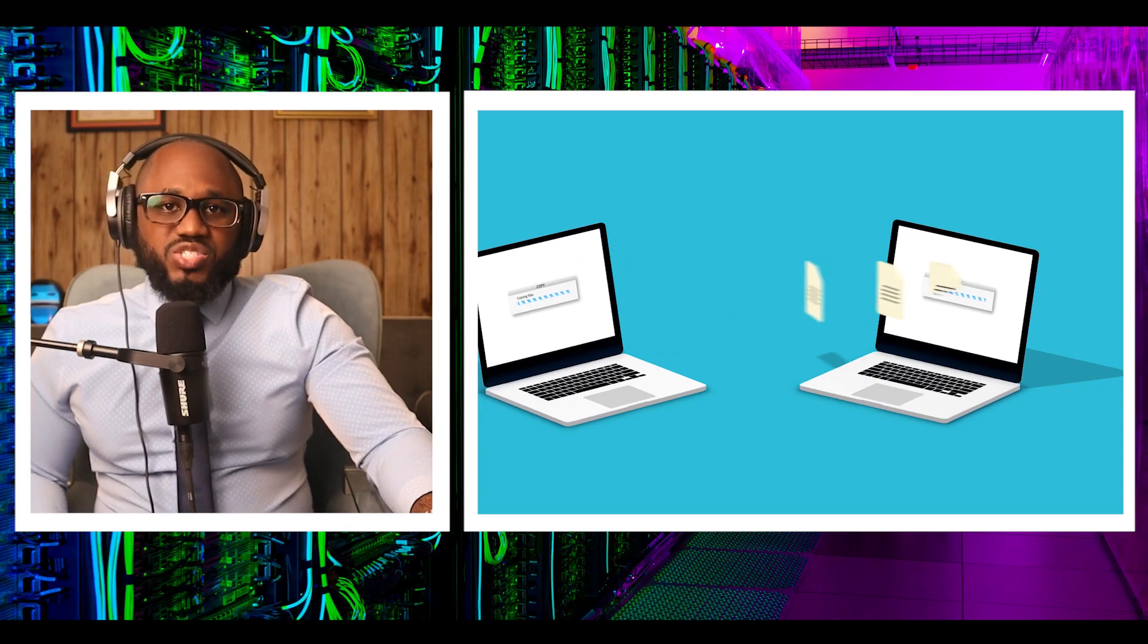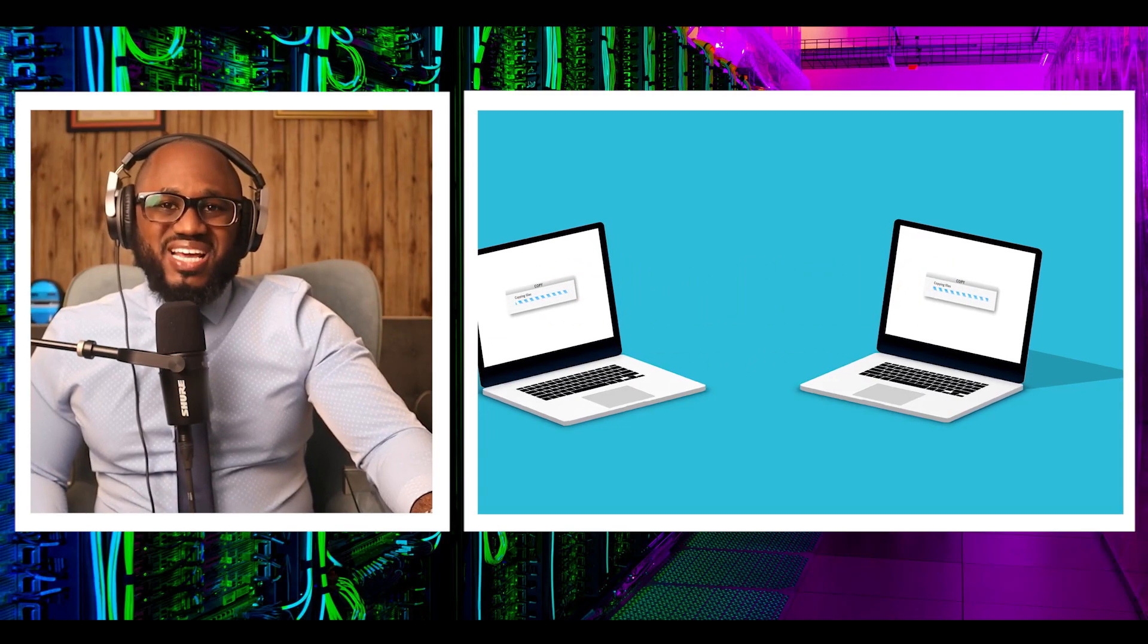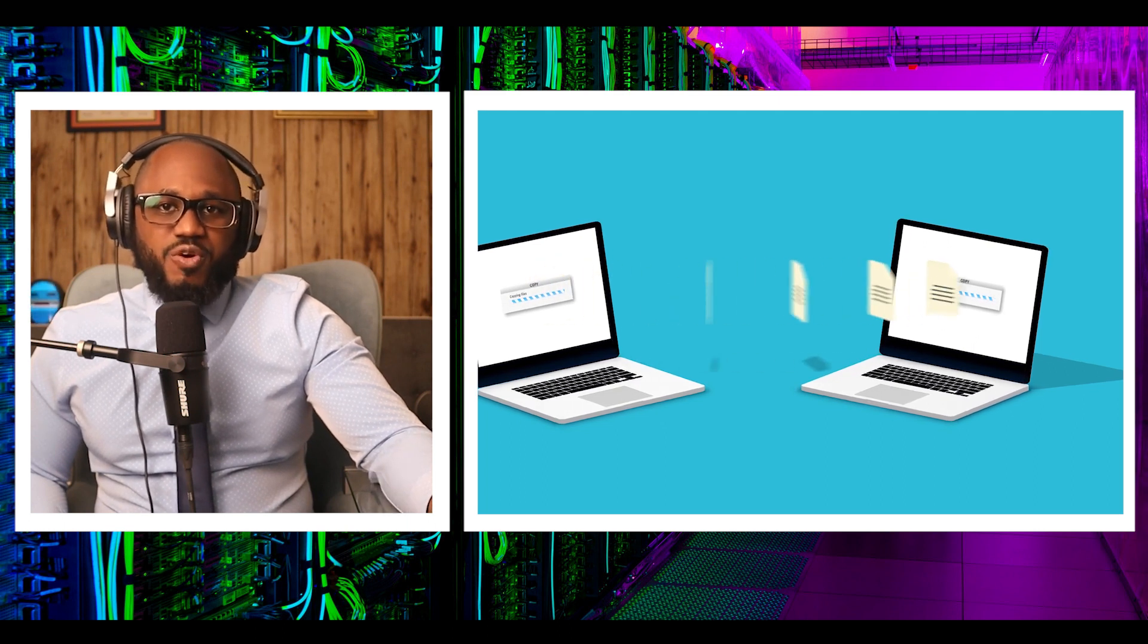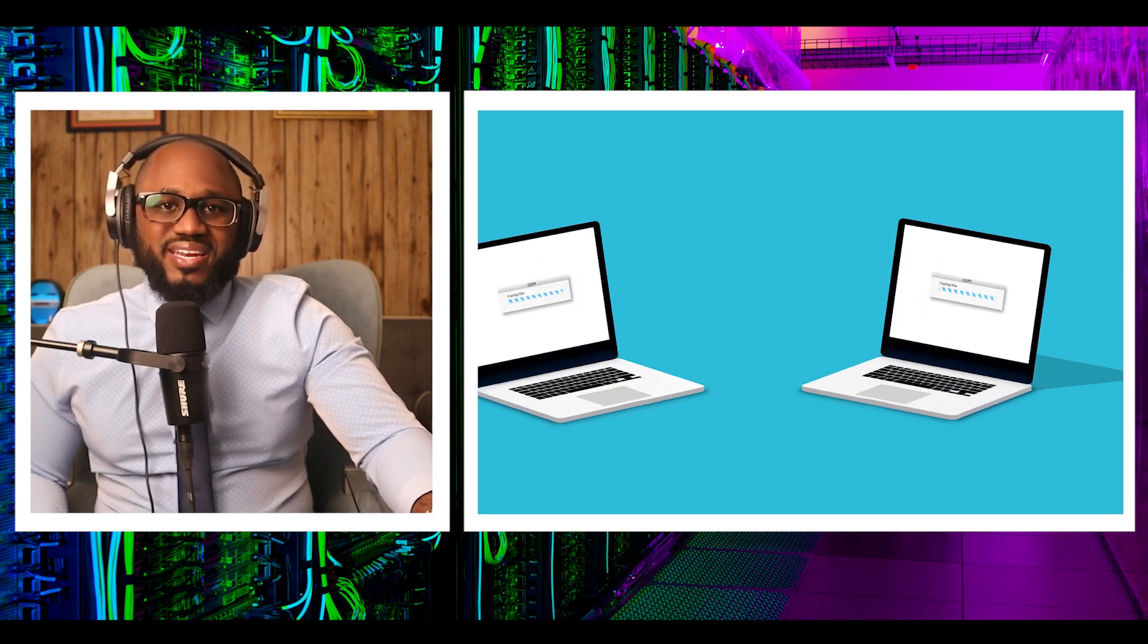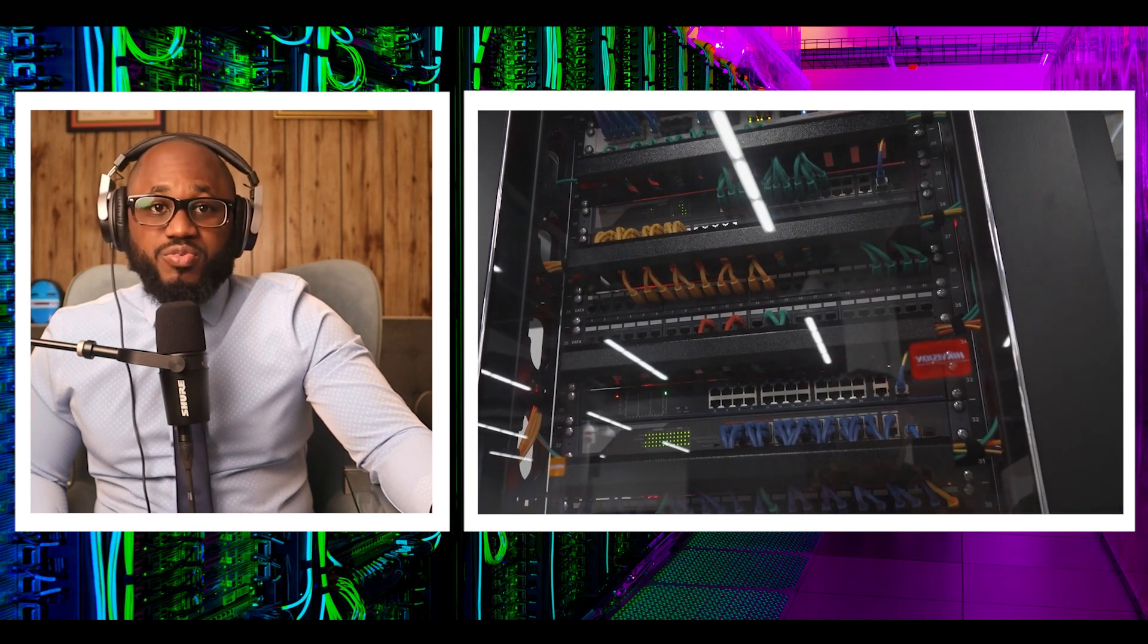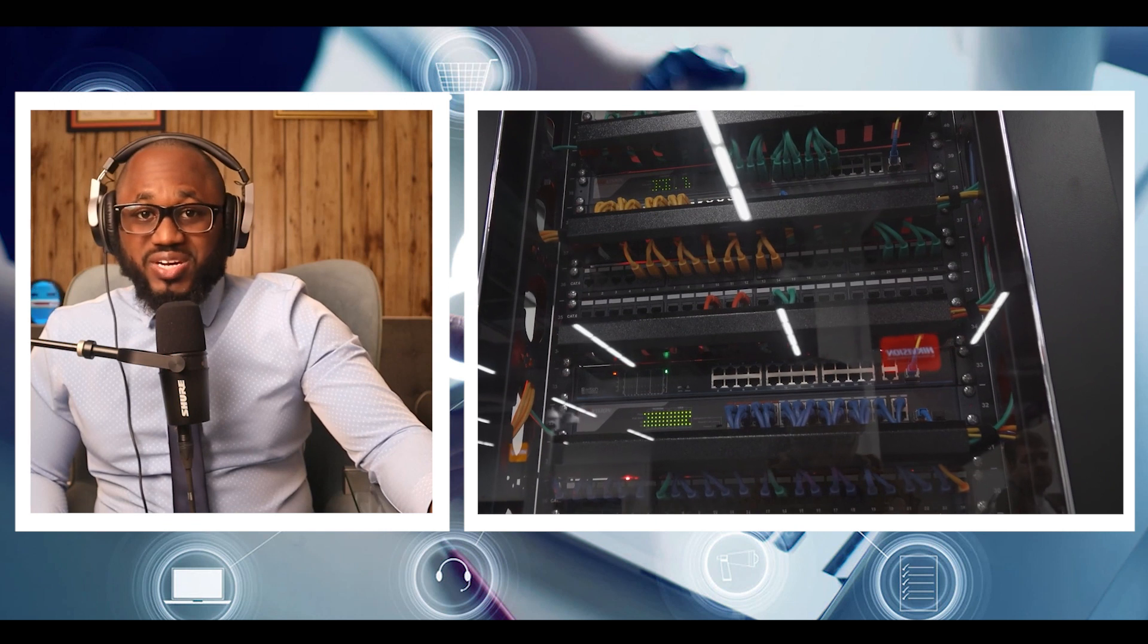Database services: Nowadays, data is created in a variety of formats. Therefore, a database that stores data must remain updated. AWS and Azure offer different database services to manage both structured and unstructured data. Azure has Azure SQL Server database and AWS has Amazon RDS.